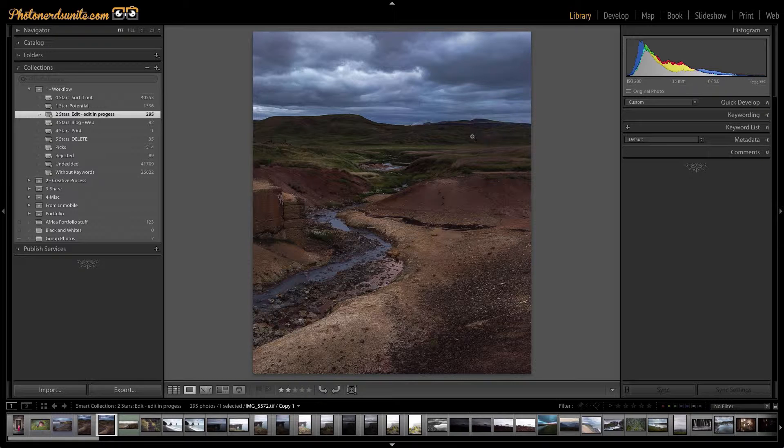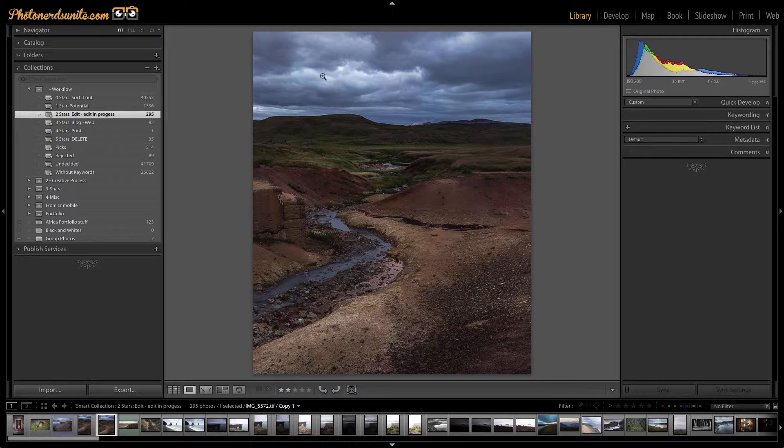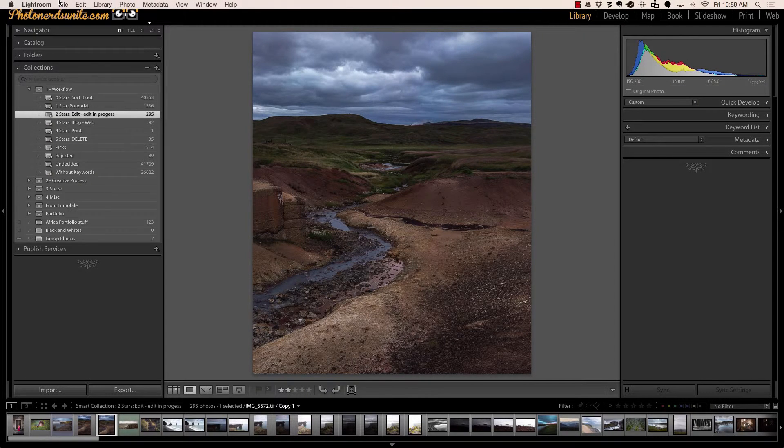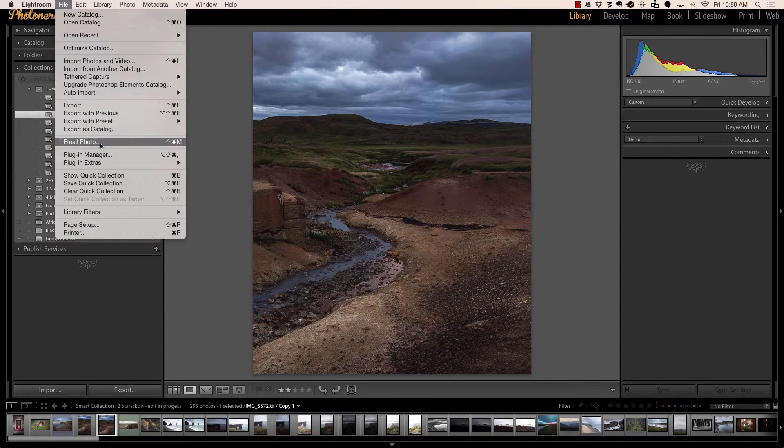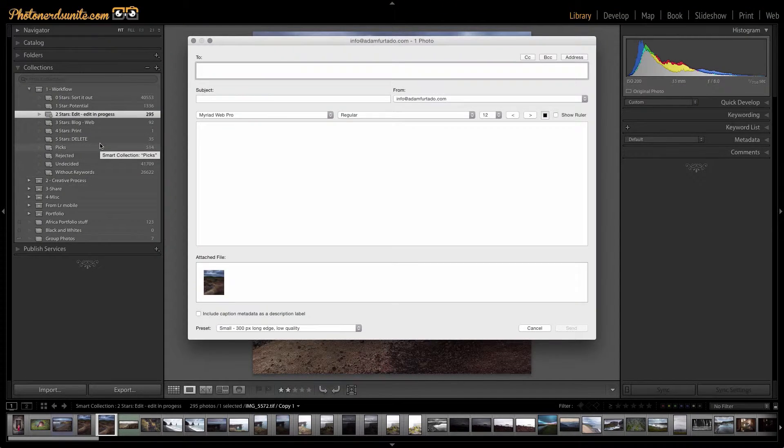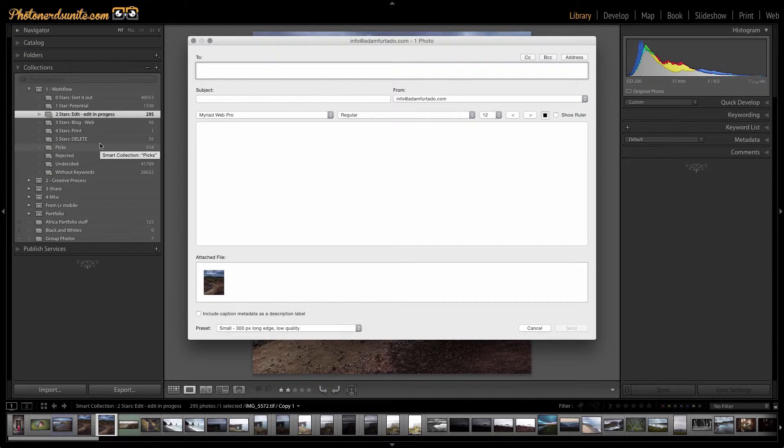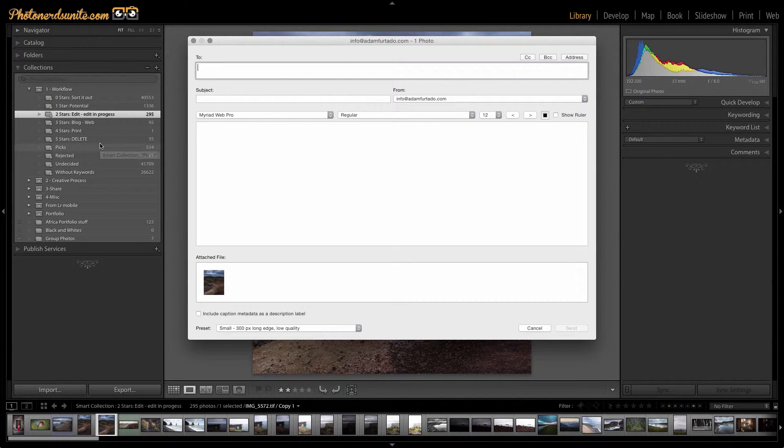First we select the photo we want to send, then we head on up to file and email photo. Once you choose that option a dialog box will open and here's where you'll put in all the information for your email.